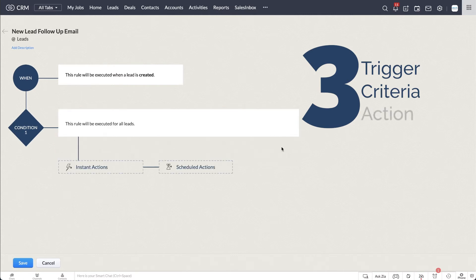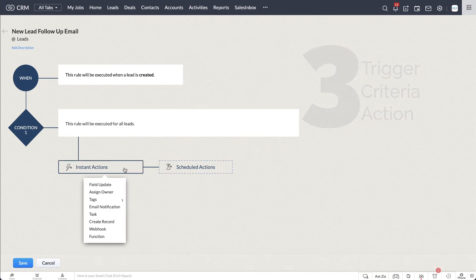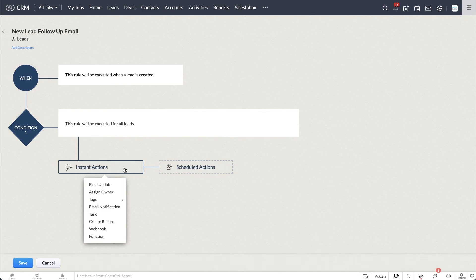And finally, the action. Action determines what actions will be performed when the rule is triggered. There are two types of actions: instant actions and scheduled actions. There are various kinds of actions that can be automated in this workflow rule.